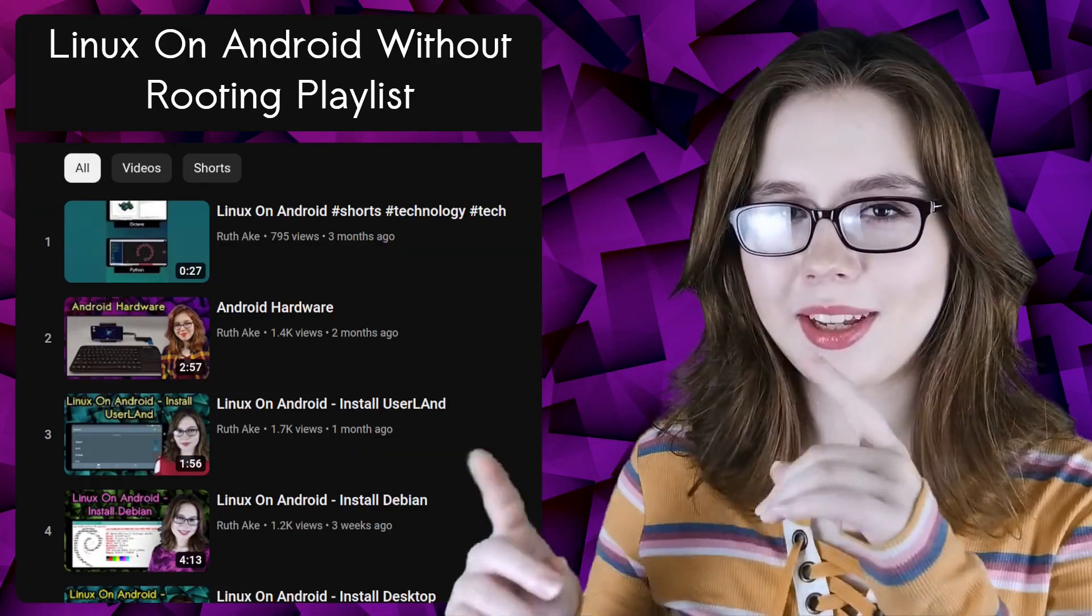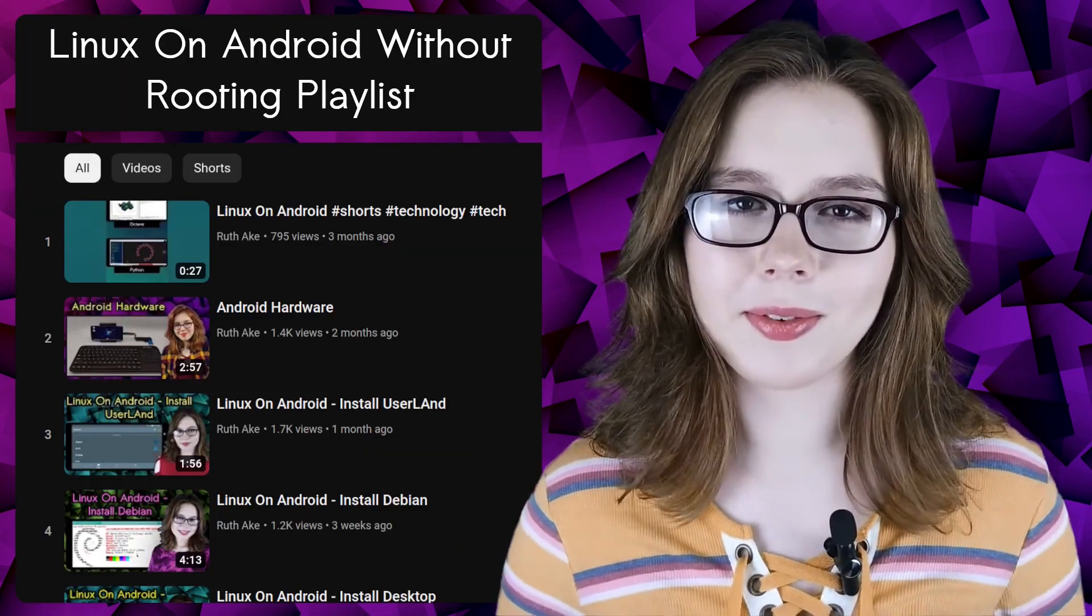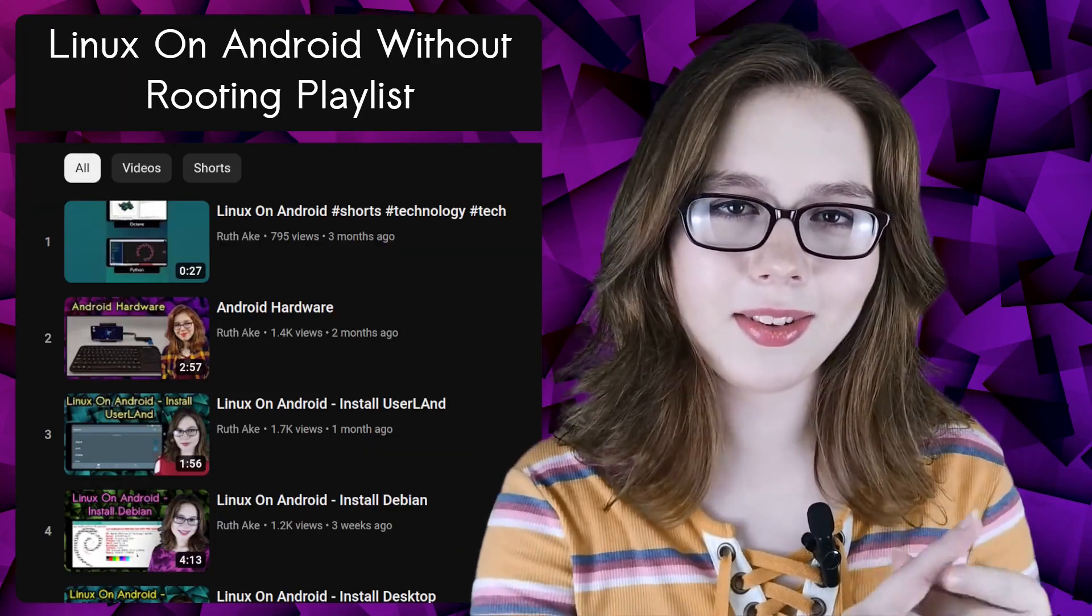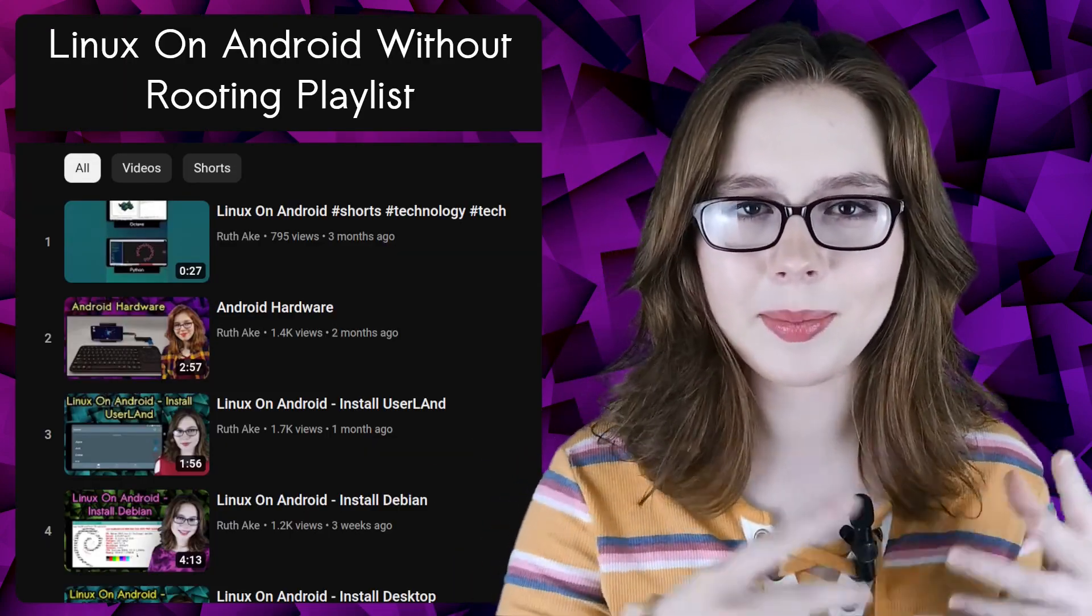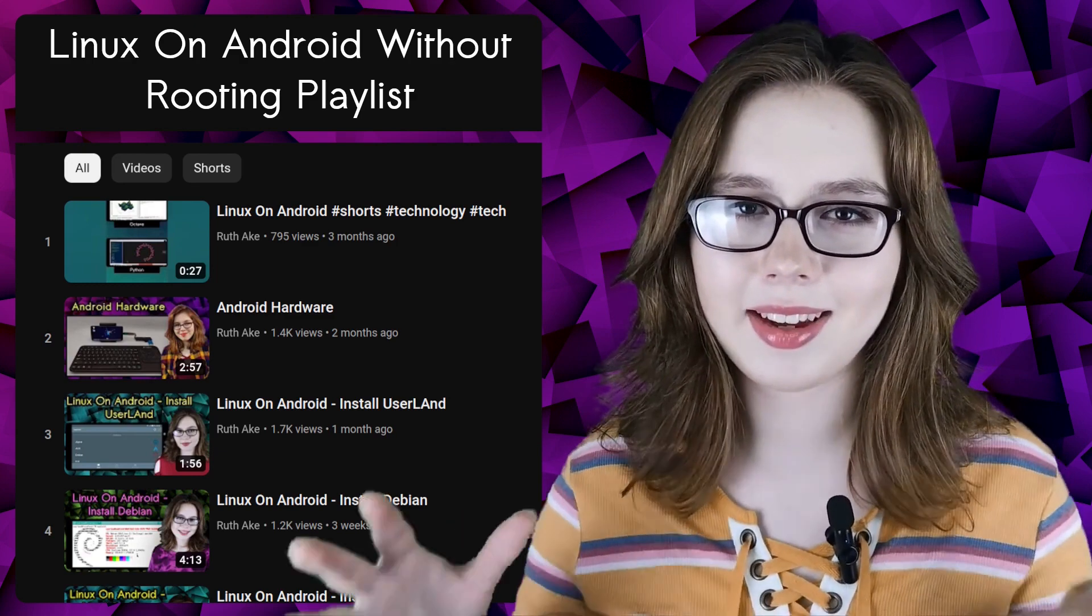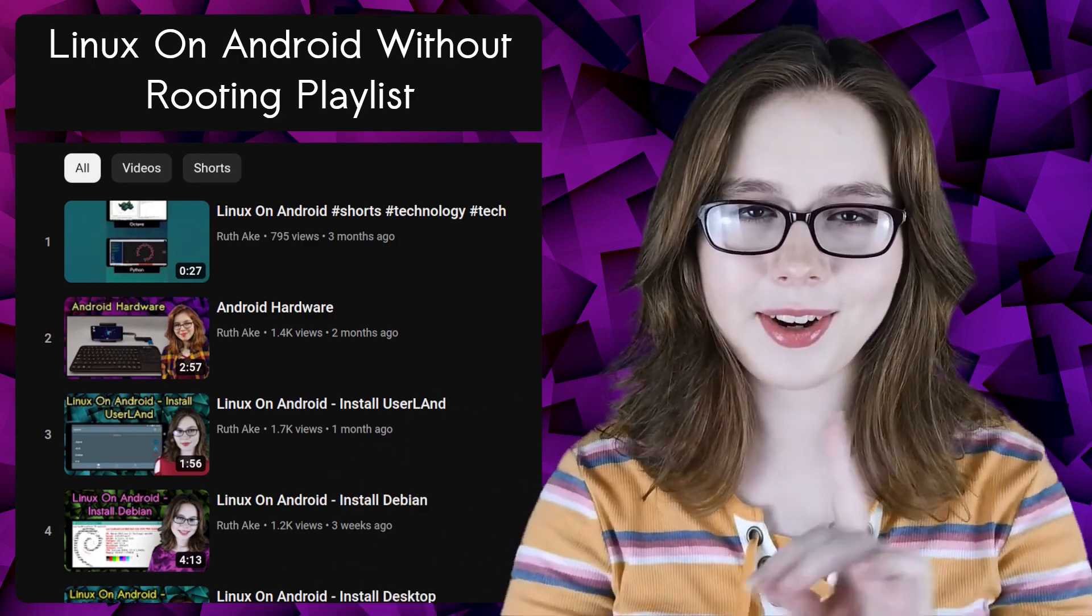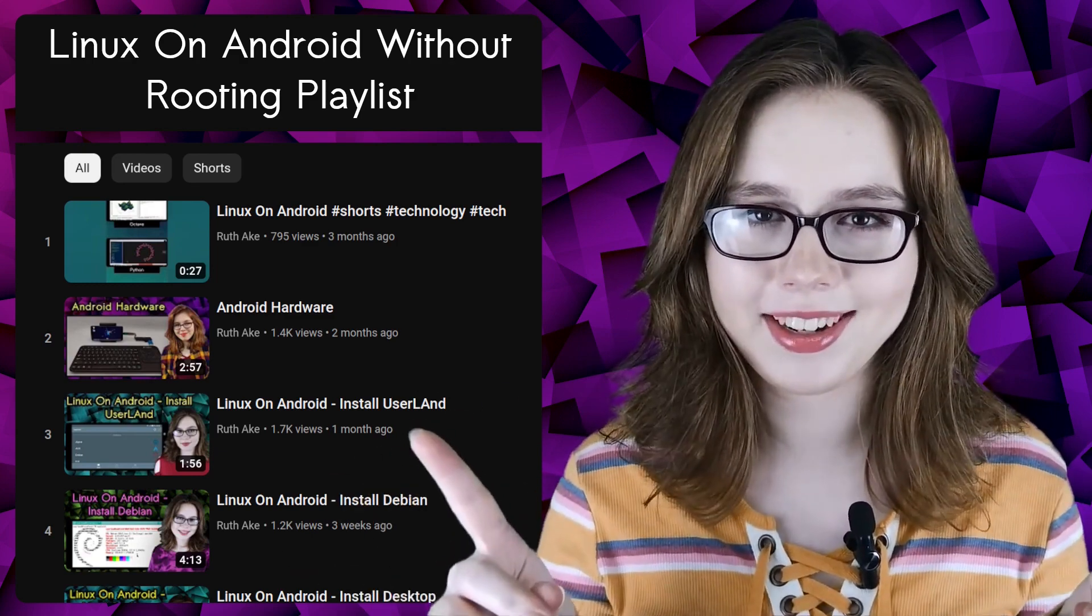If you are interested in Linux on an Android, then you may be interested in my playlist that will go over how to install and set up a Linux desktop on an Android without rooting.